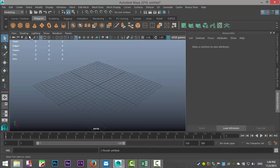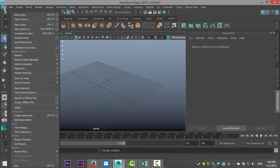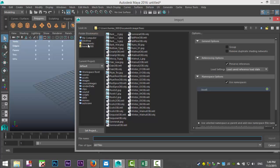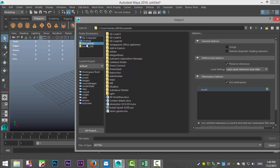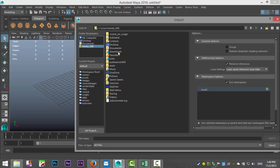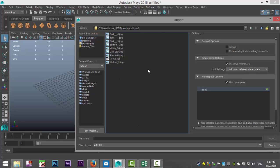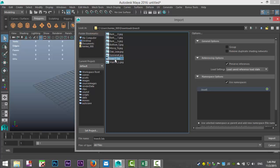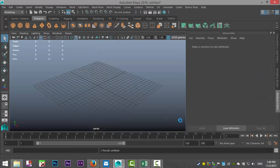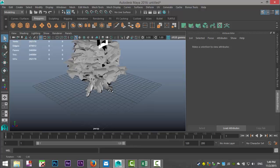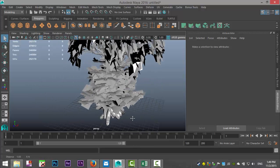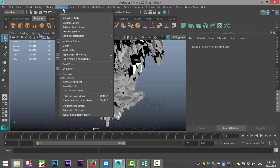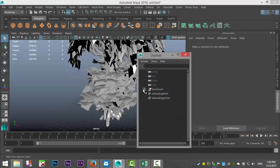Now this will allow you to go to File Import. I have some free models I downloaded — let's go to our Downloads folder and find some trees. Here's a 3DS file. Once you hit Import, it comes in. It's a group, but that doesn't really matter. You can go to Windows, Outliner, and select one of the trees.